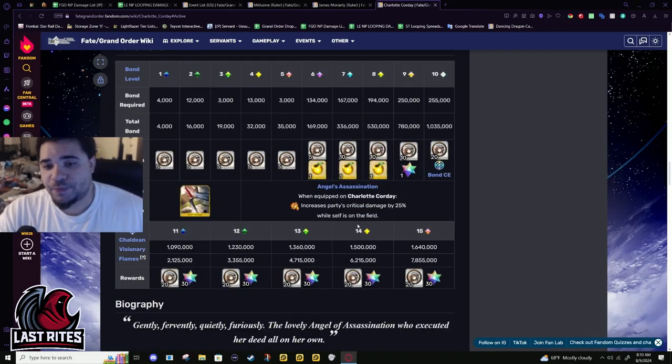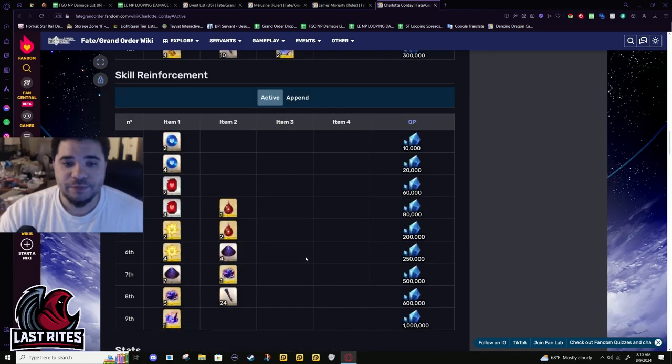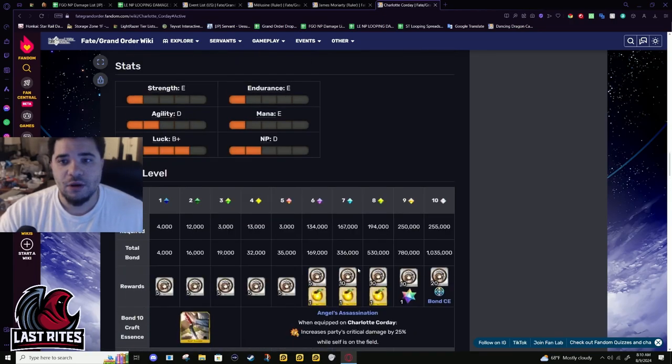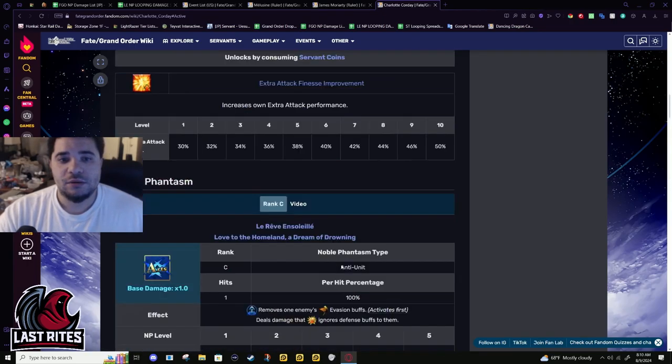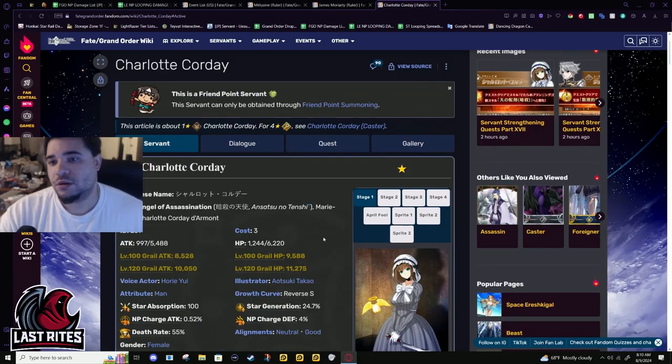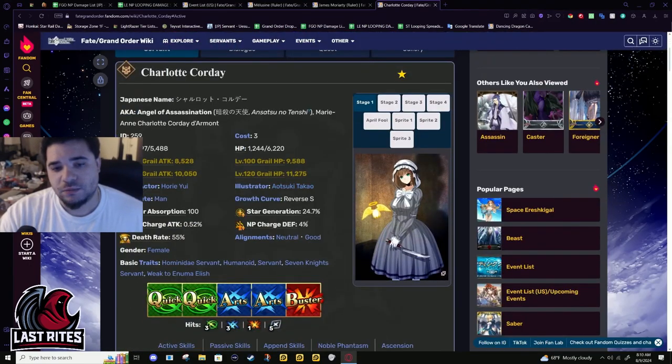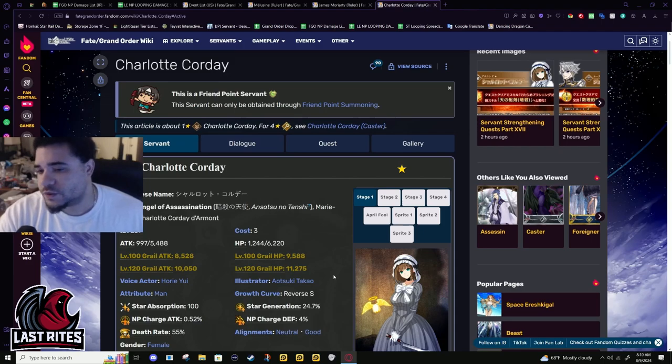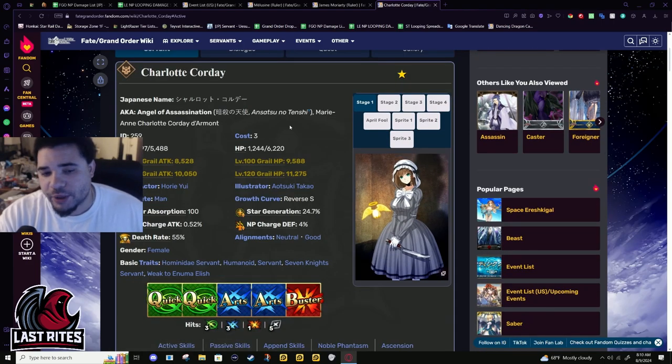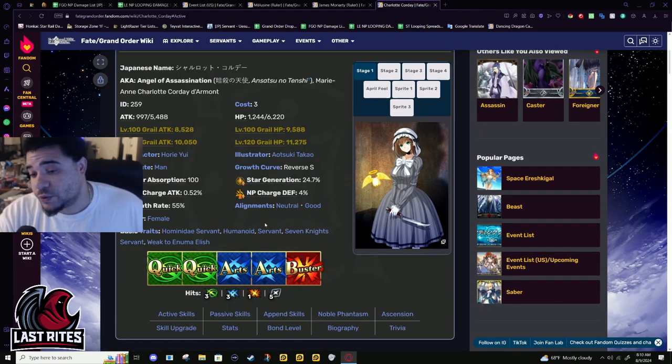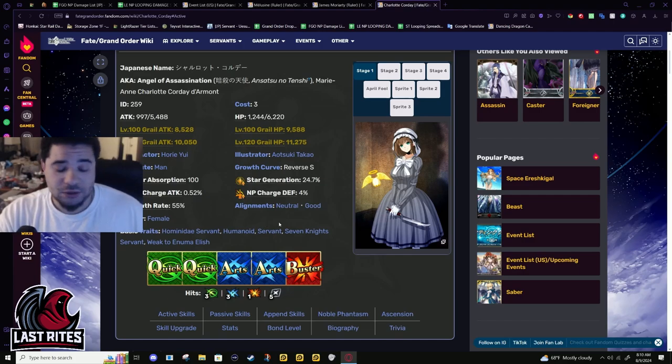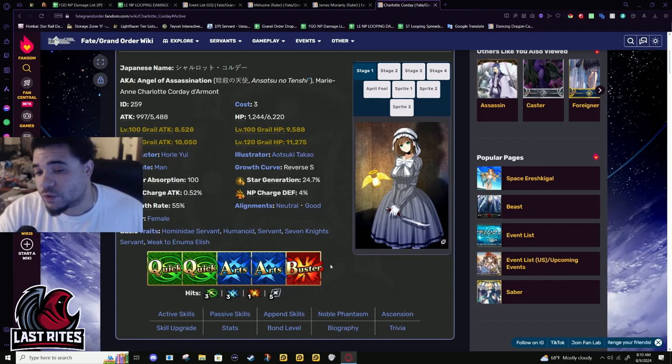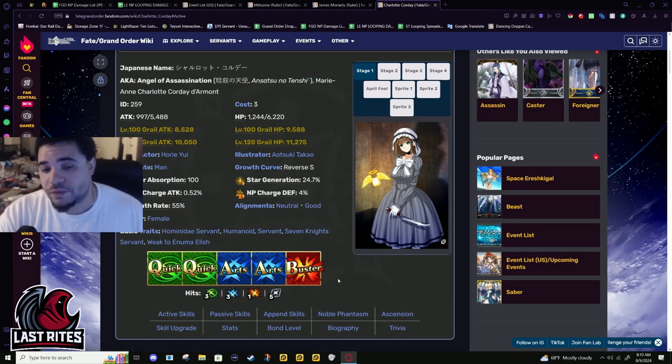And Bond CE. Party crit damage, 25% while she's on the field. This buff was good. But I'm not gonna convince anyone to pick Charlotte over anyone else. That's not happening. Now she's more usable. But do not grail her to 100 and then expect miracles. Just don't.